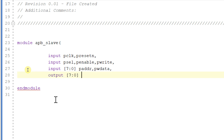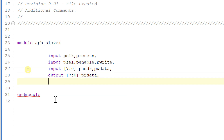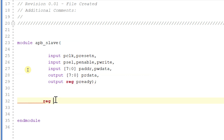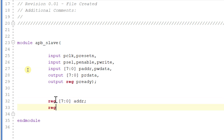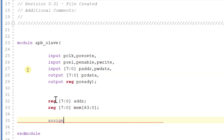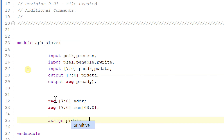The outputs are 7-downto-0 prdata_1 and prdata, and another output is output reg pready. Let me declare some internal registers: reg 7-downto-0 address, and let me create a memory array. Then let me assign prdata to our memory, that is mem of address.